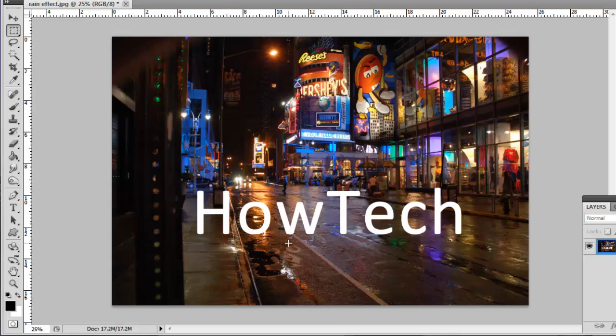Fortunately, one of the coolest tools in Photoshop can be used to fix this situation, the Content Aware tool.